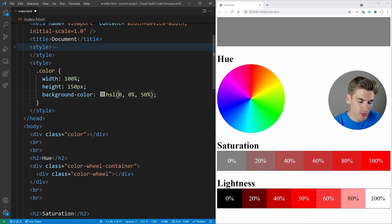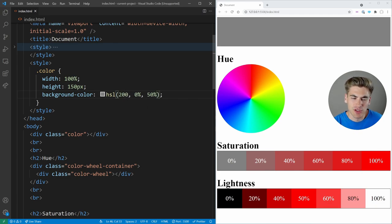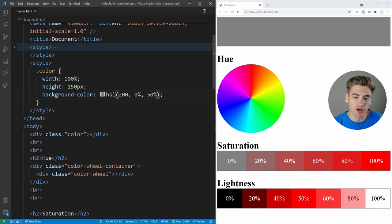It doesn't matter what your hue is, your hue could be 200. It's not going to make any difference. If you have 0% saturation, you're always going to get gray.